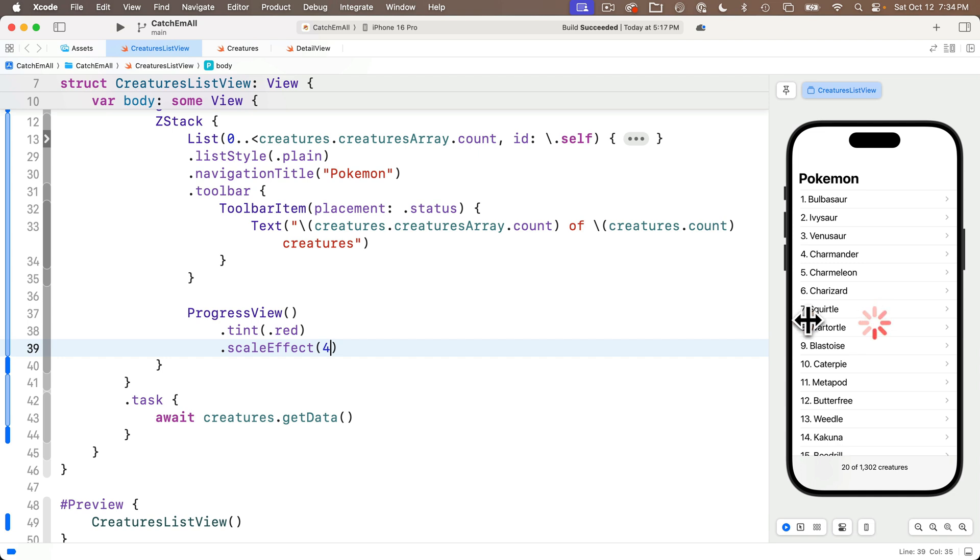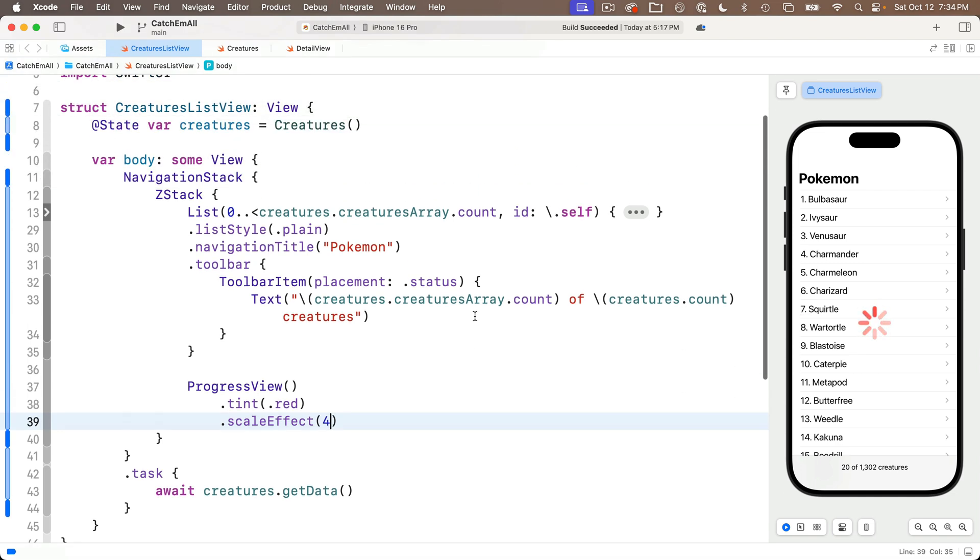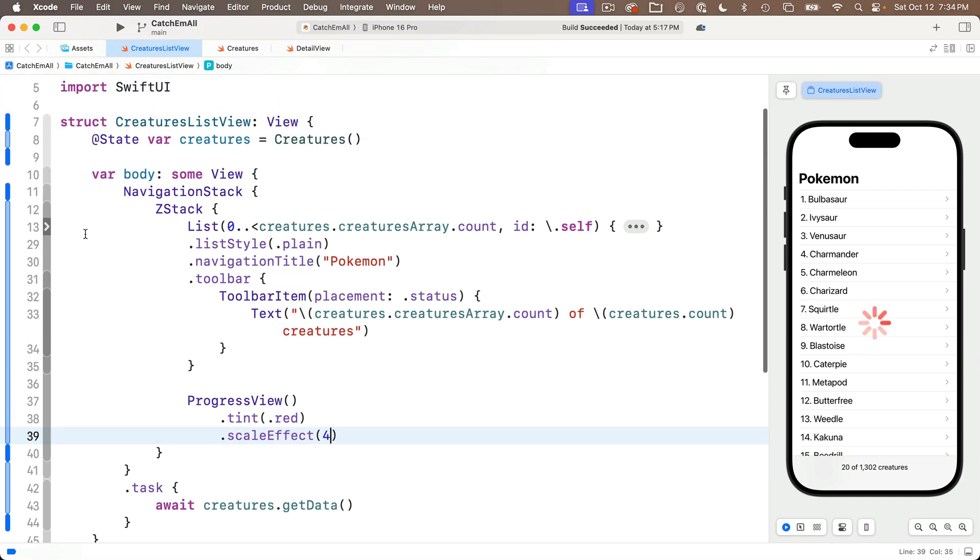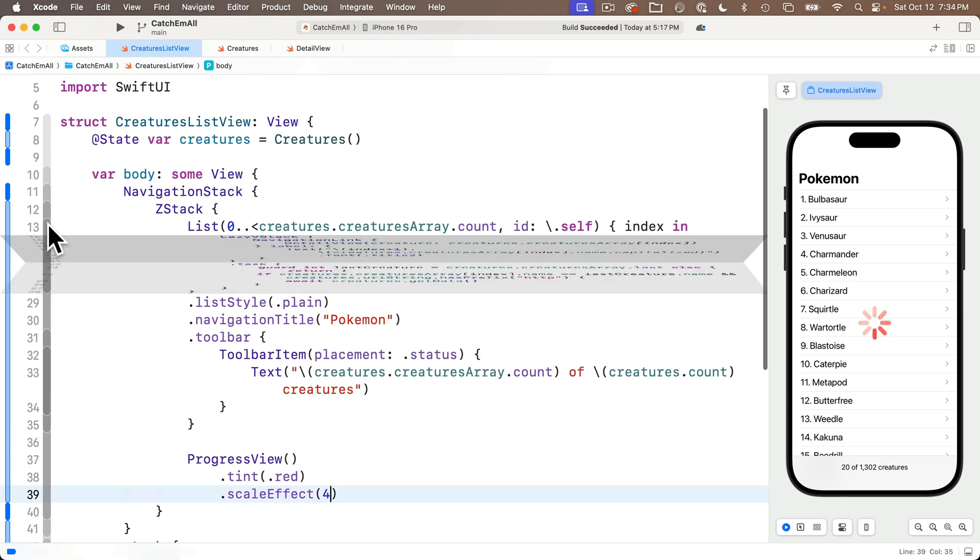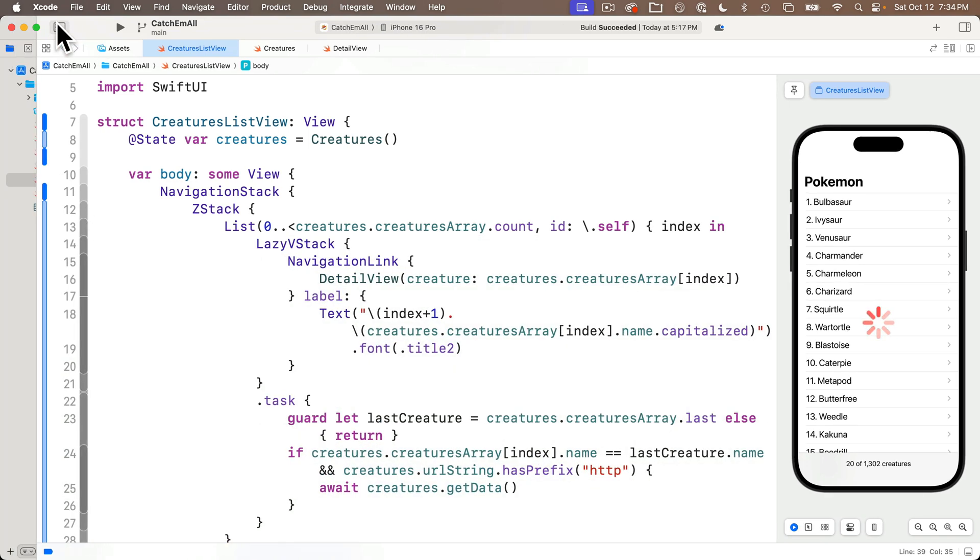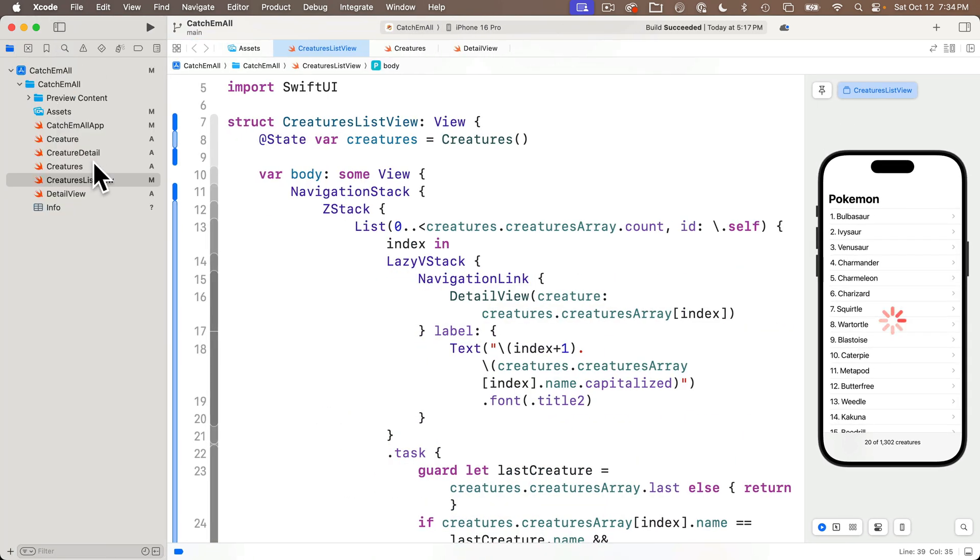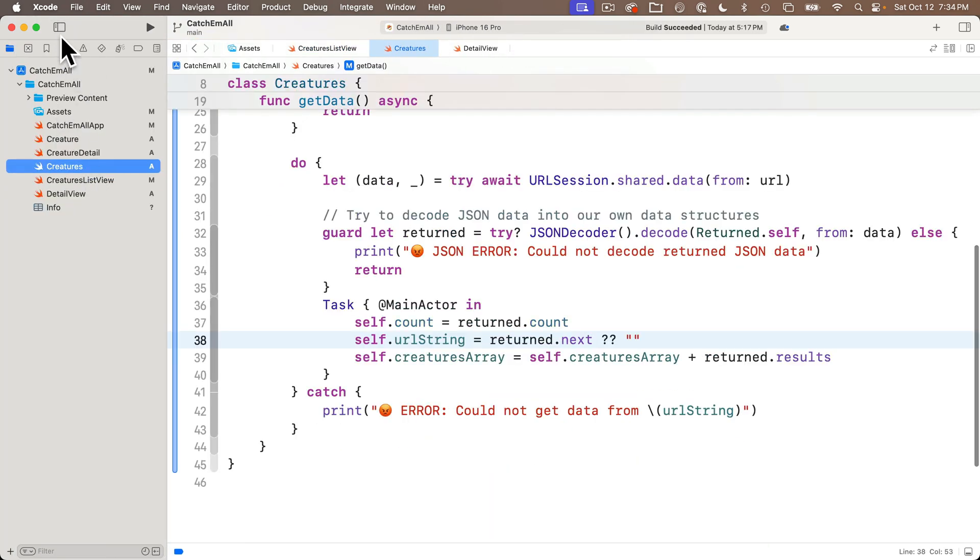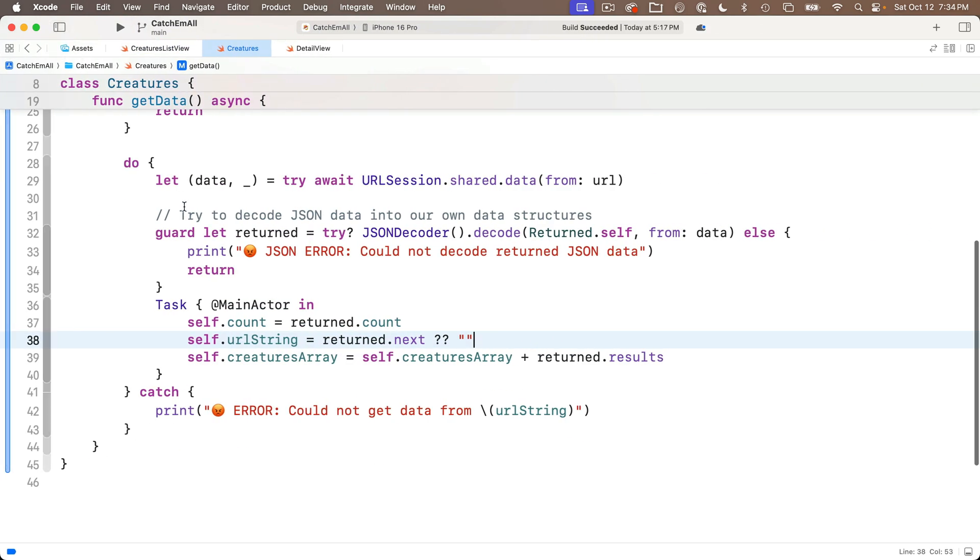But I don't want this swirling all the time. I only want it when my app is downloading and decoding JSON. So let's first expand the list view again, and we'll head over to the Creatures class, and we'll create a Boolean variable in here that we can use to toggle to true when we're loading data and false when the data is not loading.